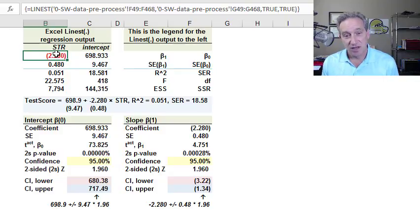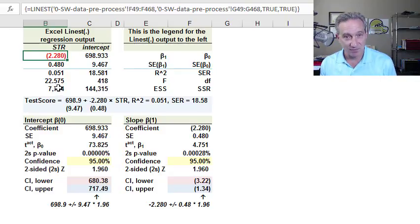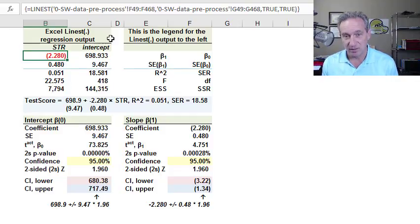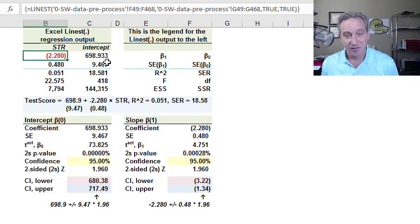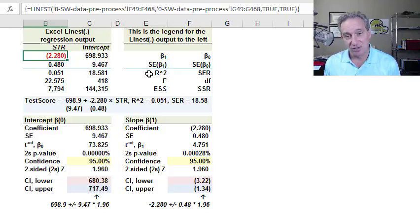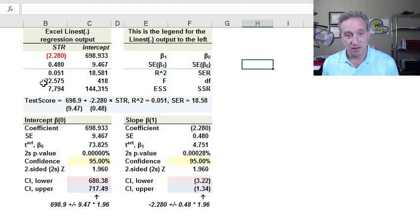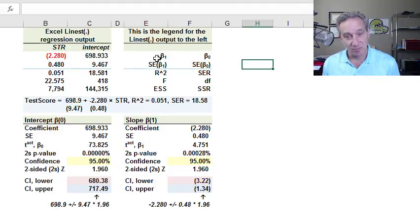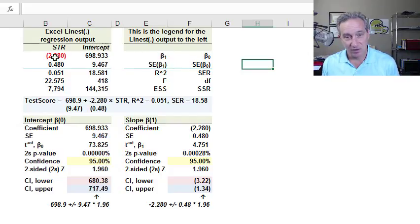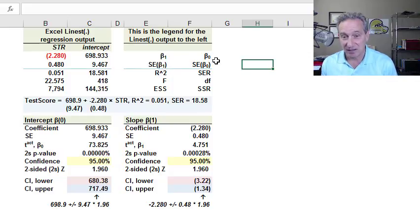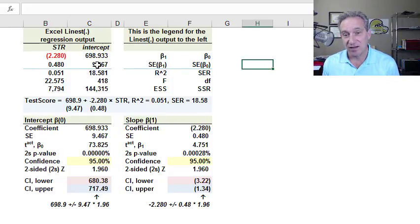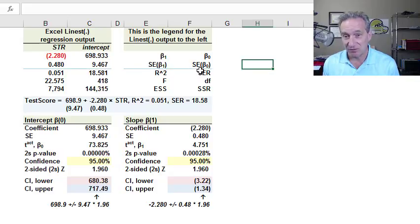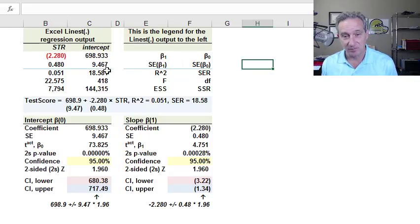And if we have a univariate regression, that means we have two coefficients that we're estimating, the slope and the intercept. So we're going to have two columns in the linest array function. And then over here to the right, I put the legend for that linest values that we're getting back. You can see in the first row, we're getting the regression coefficients, the slope and the intercept. In the second row, we're getting the standard errors of those coefficients. Those are standard deviations. We call them standard errors here.